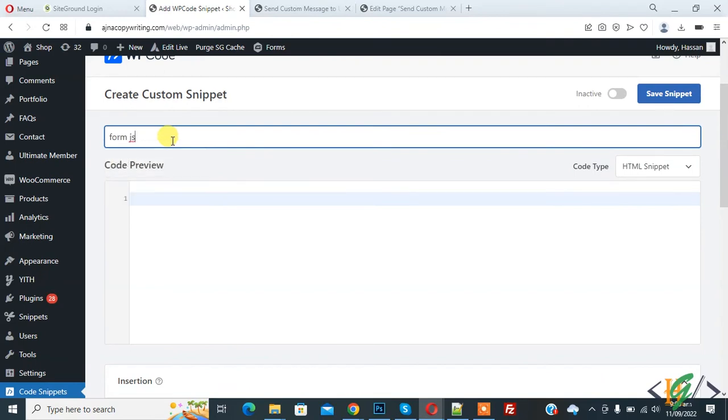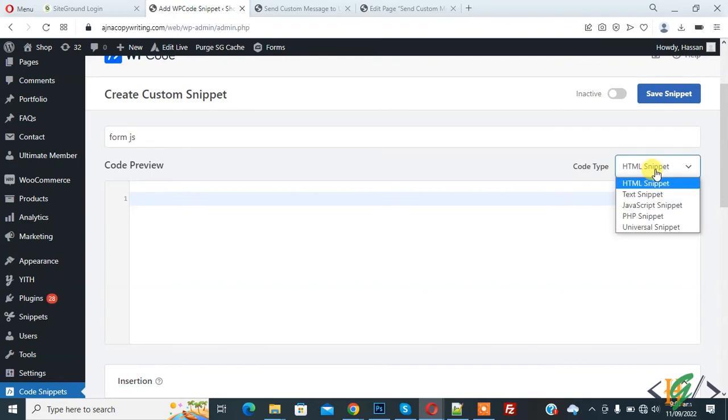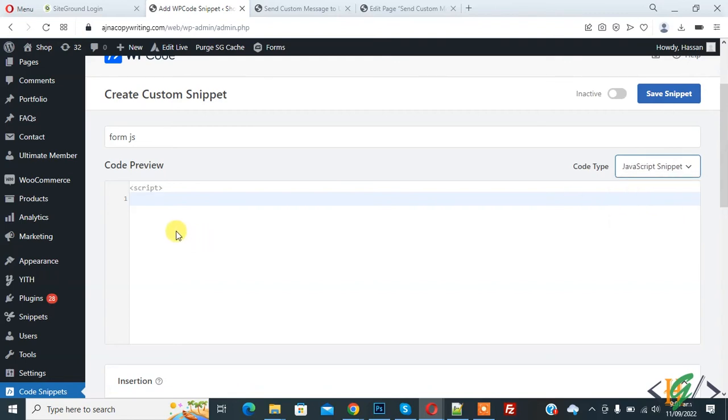On the right side you see Code Type and then drop down. Click on it and then you see different drop down options. Select JavaScript Snippet. Now here you see Code Preview so you can add your code here.